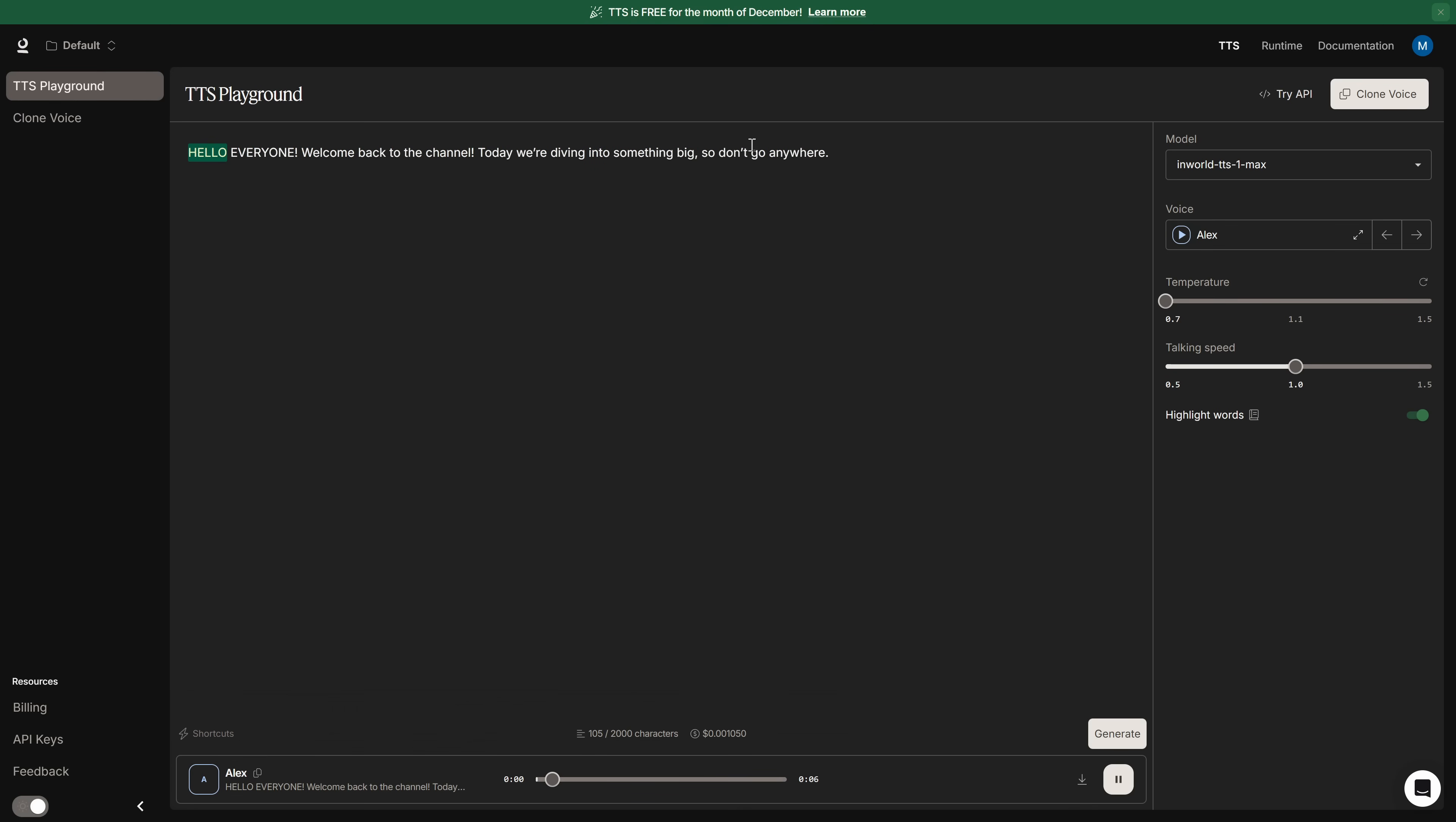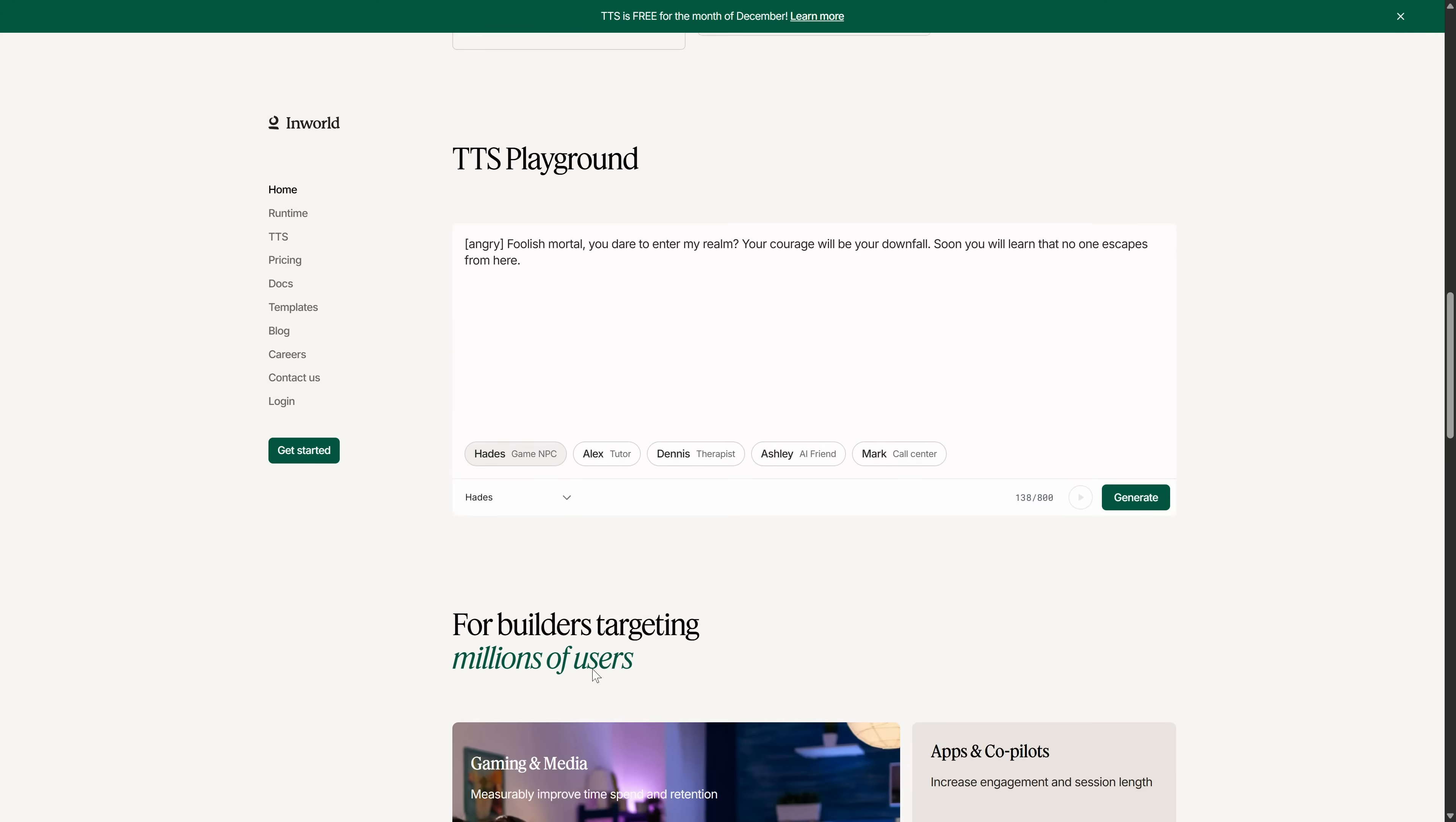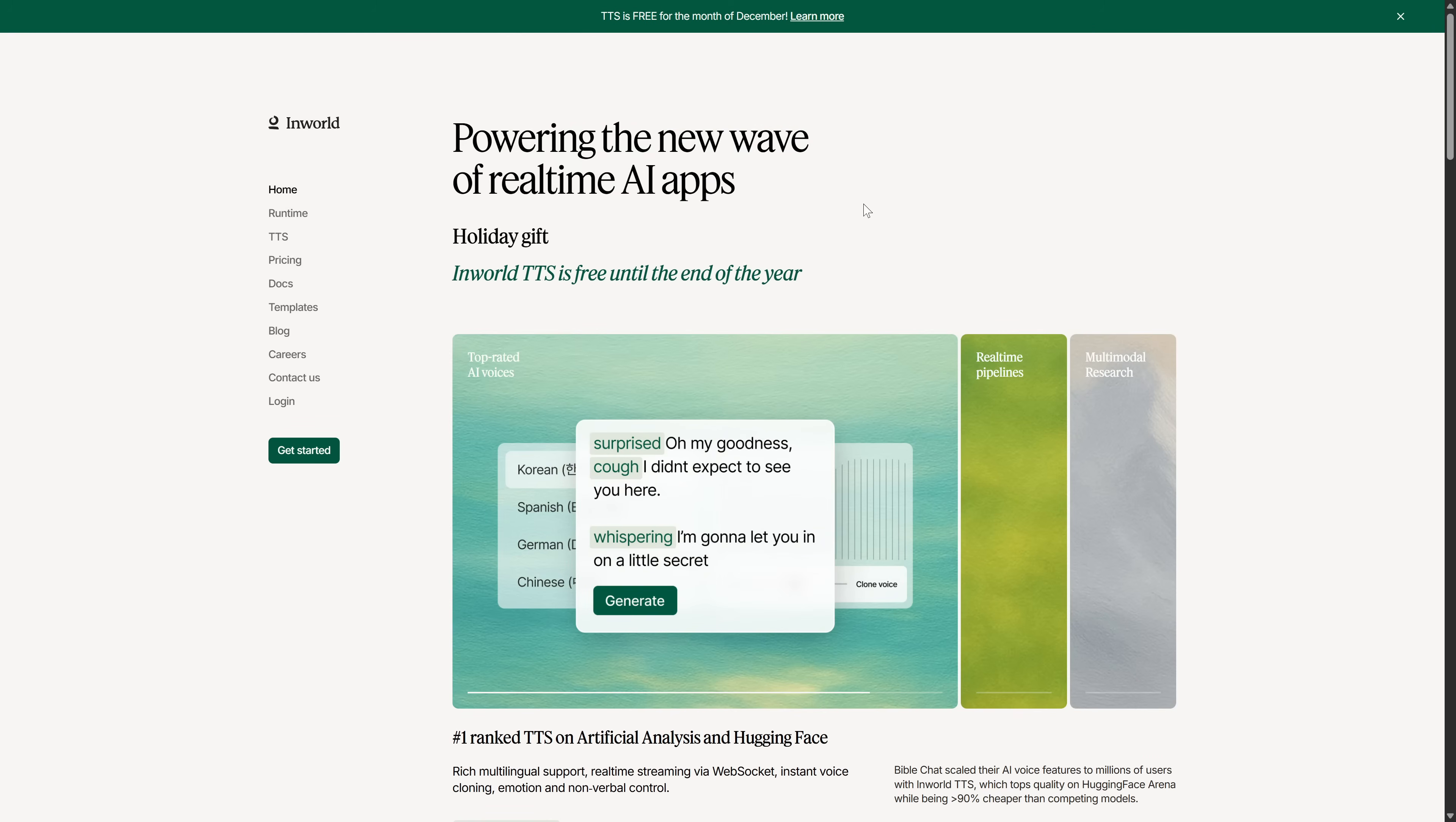Hello, everyone. Welcome back to the channel. Today we're diving into something big, so don't go anywhere. That way, people who watch your content will start recognizing you by how you sound. And the fact that the model that does this best is also the most accessible on the market is something you need to take advantage of. The good part is that since this whole month is free, you can test it to the max with zero limitations. So now I'm going to show you how to get the most out of it.